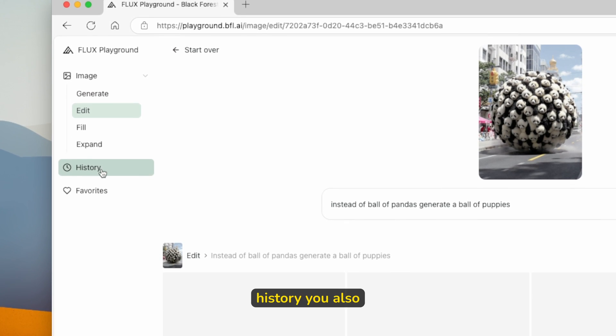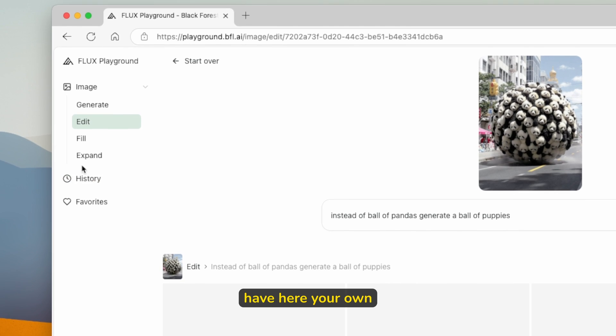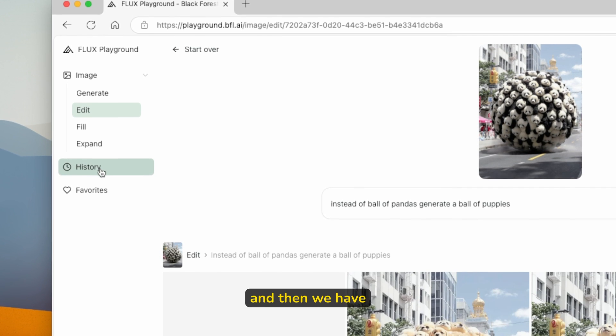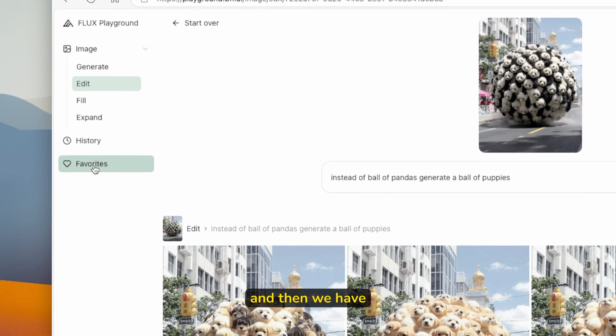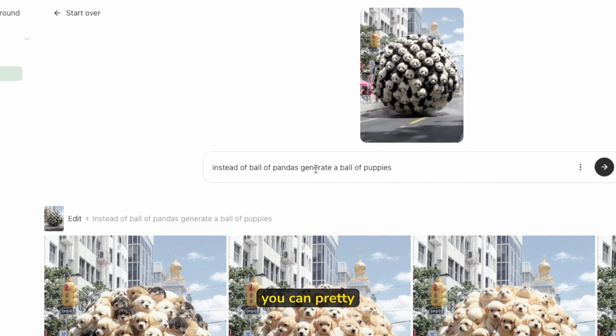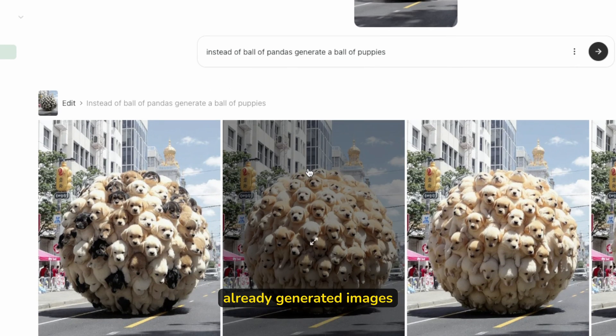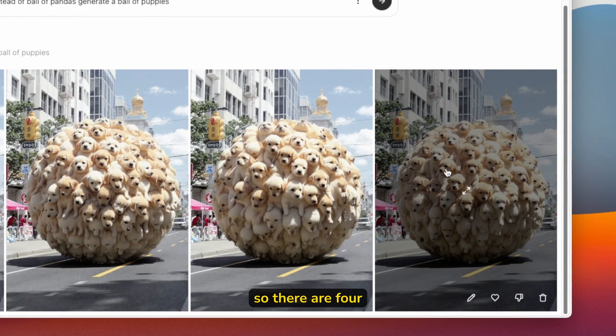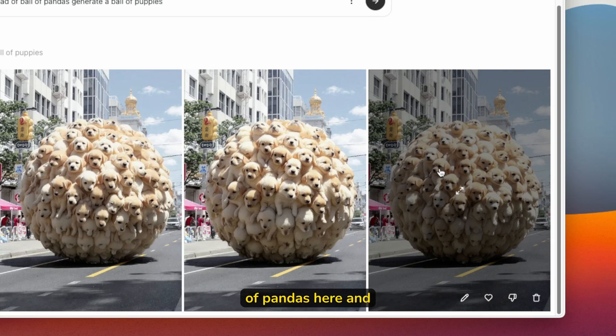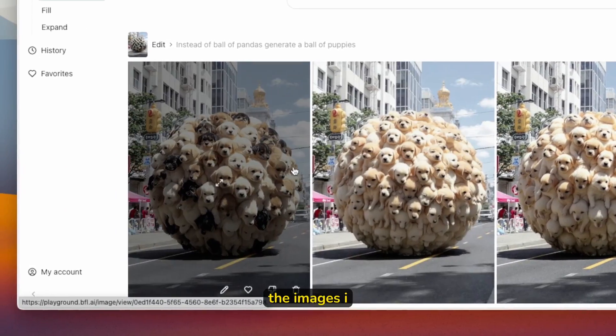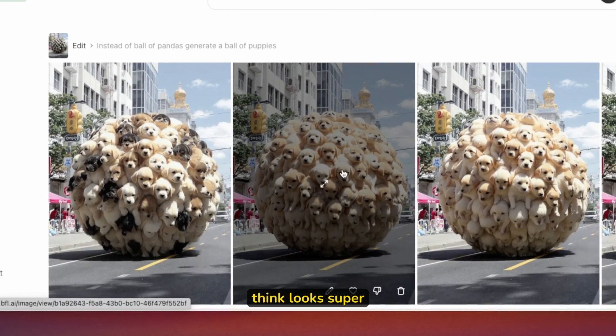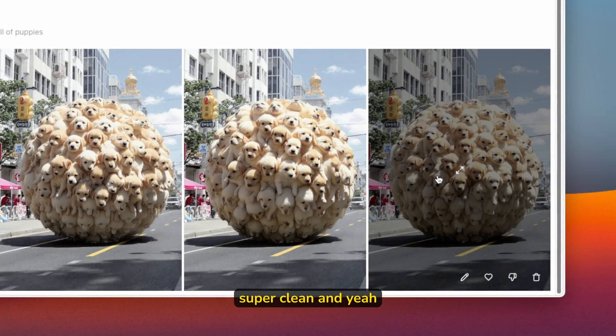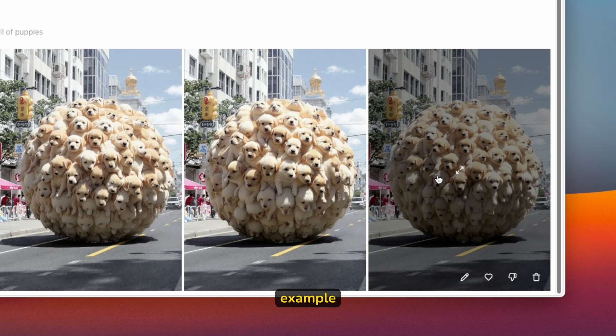If you want to expand your images, then history, you also have here your own images which you generated and then we have the favorites. Down below, you can see already generated images. There are four balls of puppies instead of pandas here. All four of the images, I think, look super clean. Yeah, I think it's totally usable to use this in another project, for example.